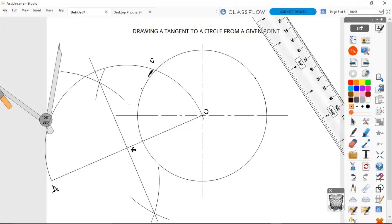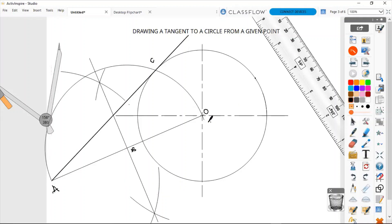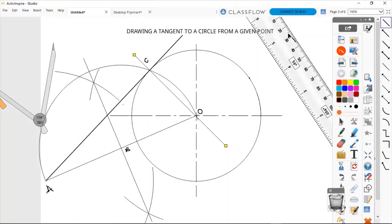Now that we have our point C, we are going to draw a straight line from that point all the way to point A. That line from C to A is our tangent from point A to point C. There is our tangent line AC. We can also draw a perpendicular line from the center O to point C — line CO is perpendicular to line AC.